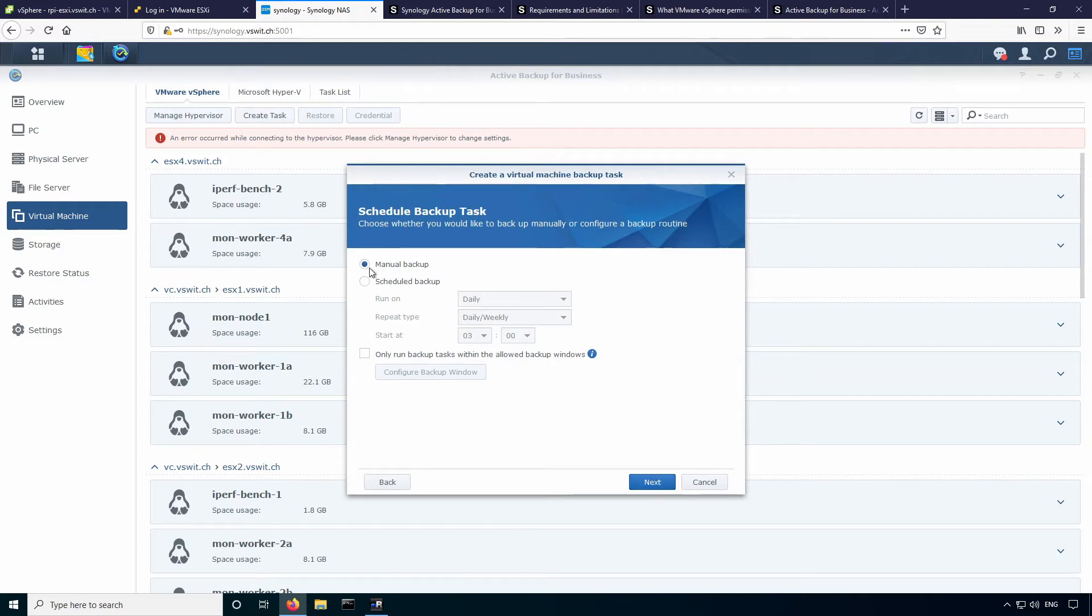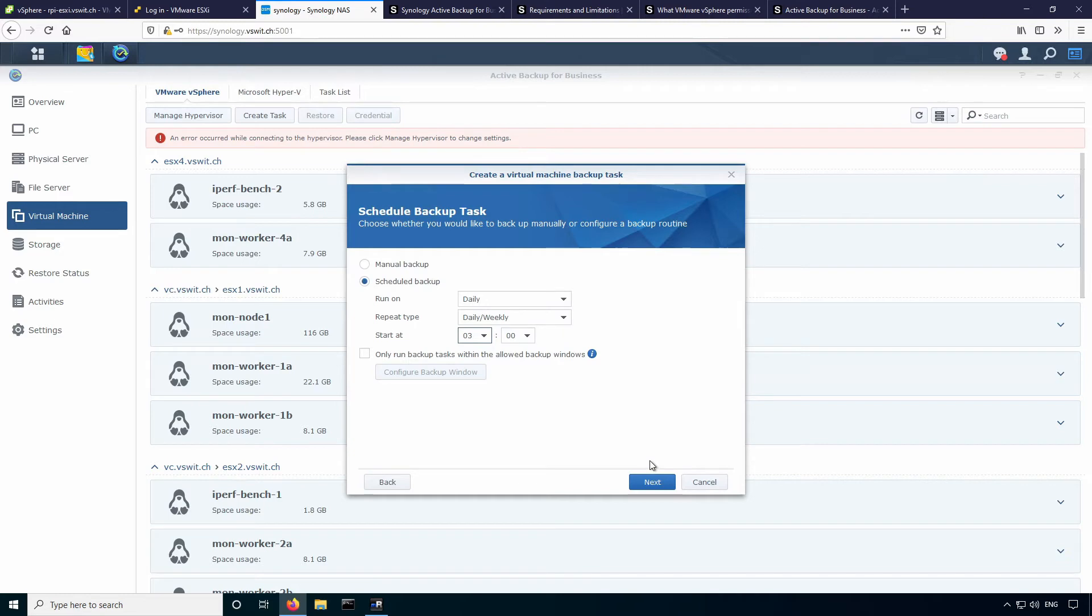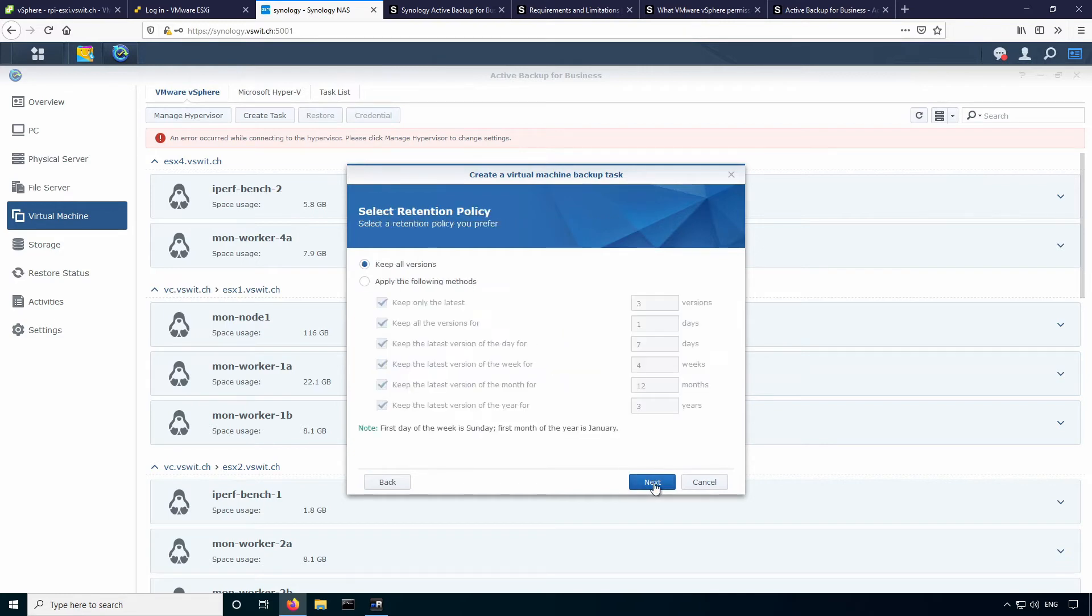So this is where you would define a schedule. If you wanted this to be a daily backup, you can specify that. I'll say we'll do it daily here and we'll run it at 3 a.m. every morning. That sounds good. You can also define a backup window if you only want backups to run at a certain time, which is a great feature too so that they don't spill out into business hours and slow things down. So let's go ahead and hit next.